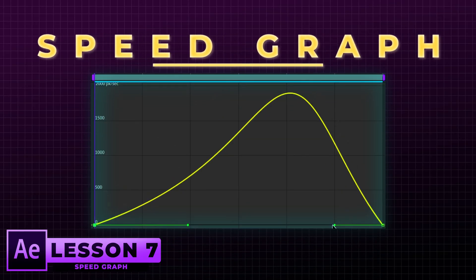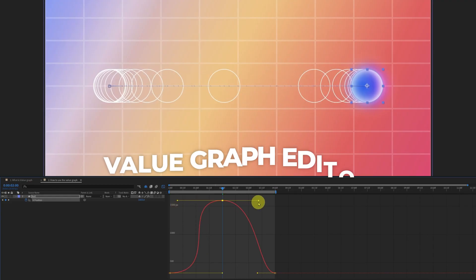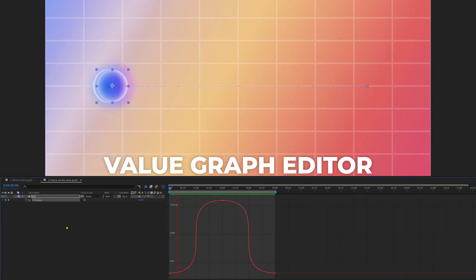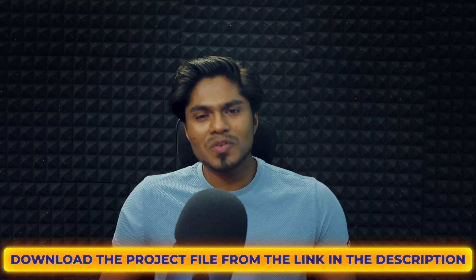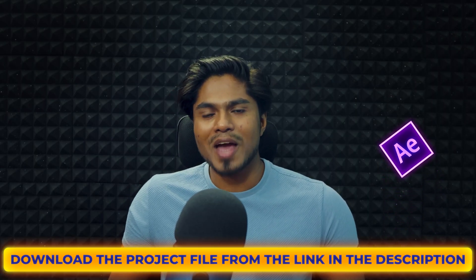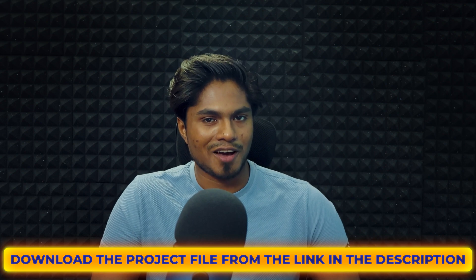Welcome back to lesson 7 of this After Effects series where we are going to learn everything about the speed graph editor. In the last lesson we learned how to use the value graph editor to its full potential, but there are some limitations to it, which is why you need a proper understanding of the speed graph editor. Don't worry — after this video you will have a good understanding of it.